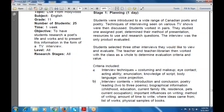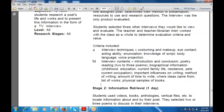Criteria also included body language and voice projection. The interview content covered: introduction and conclusion, poetry reading, and biographical information including childhood, education, family life, residence, current education, influences on writing, method of writing, amount of time to work, where ideas came from, and a list of work — that is, physical samples — as the interview content.